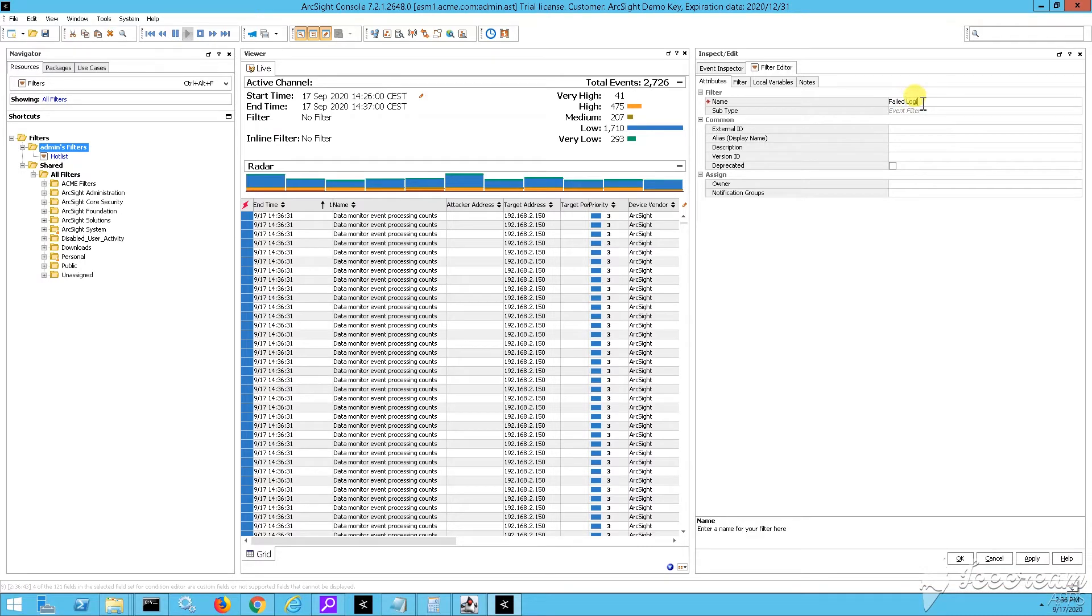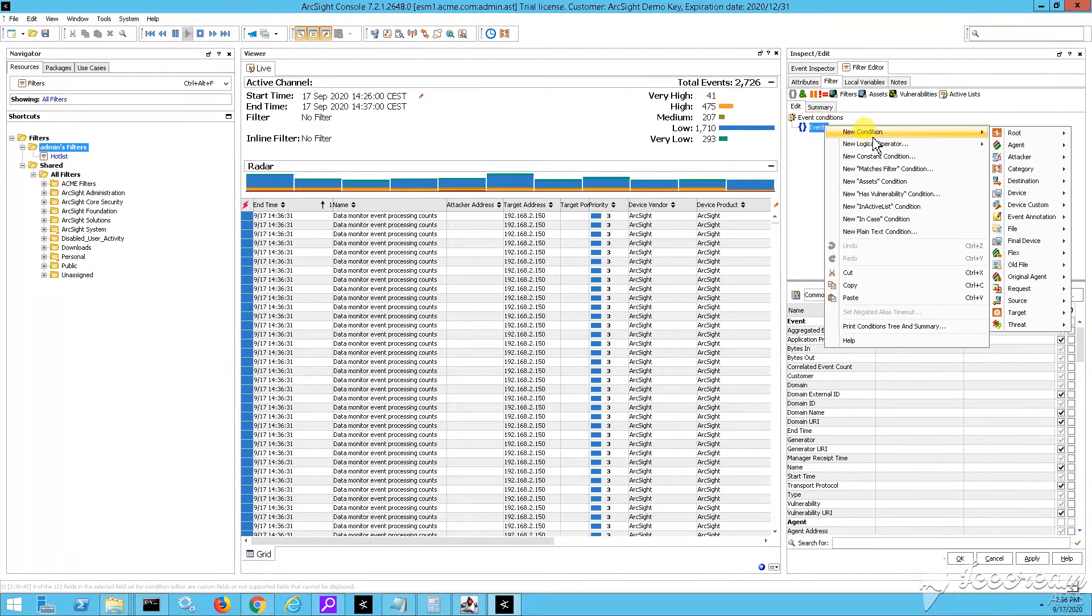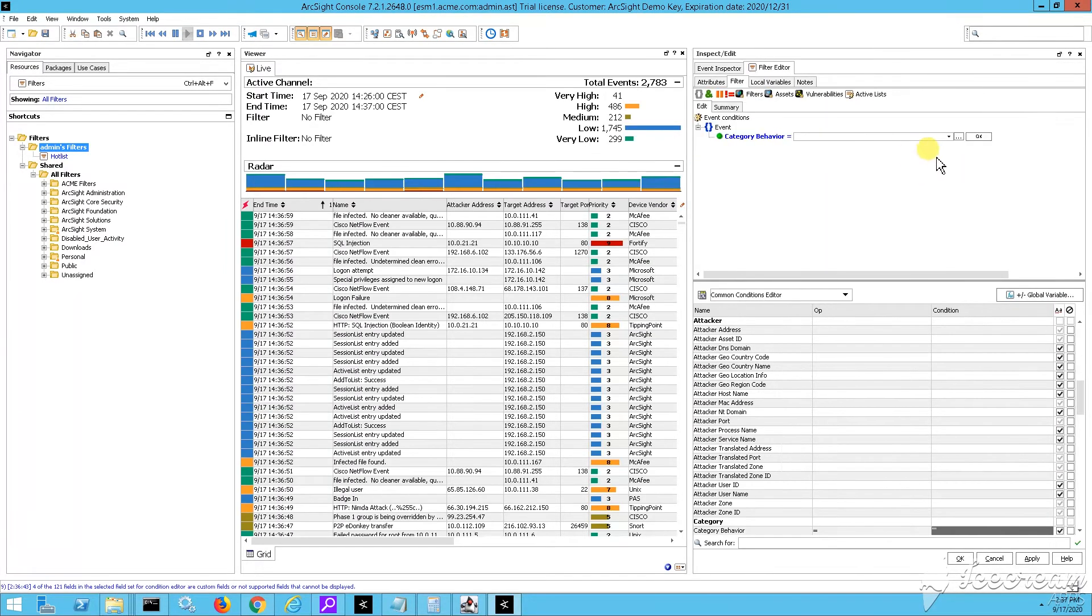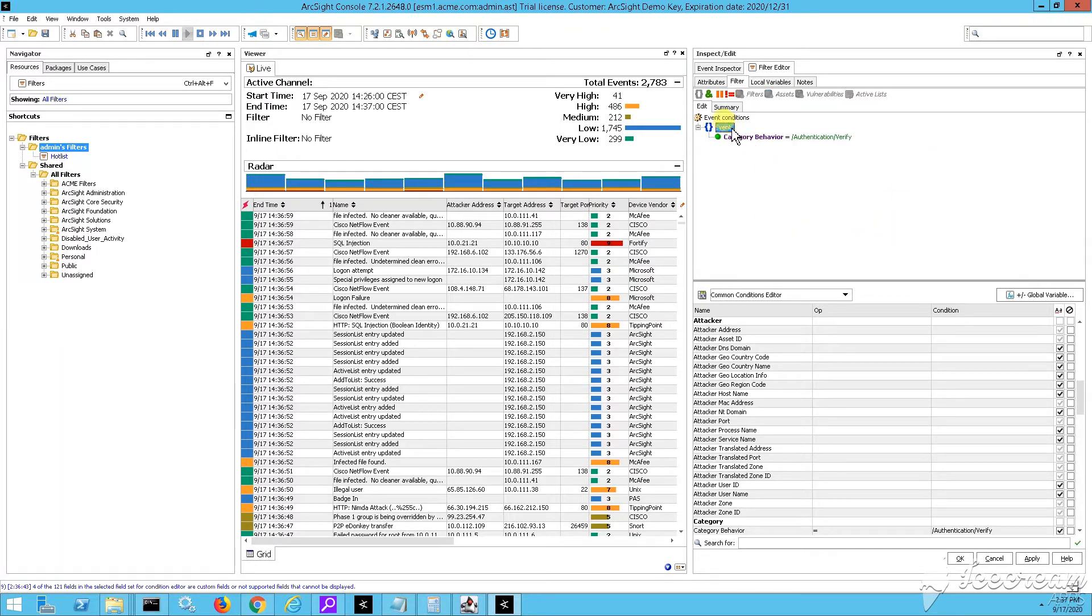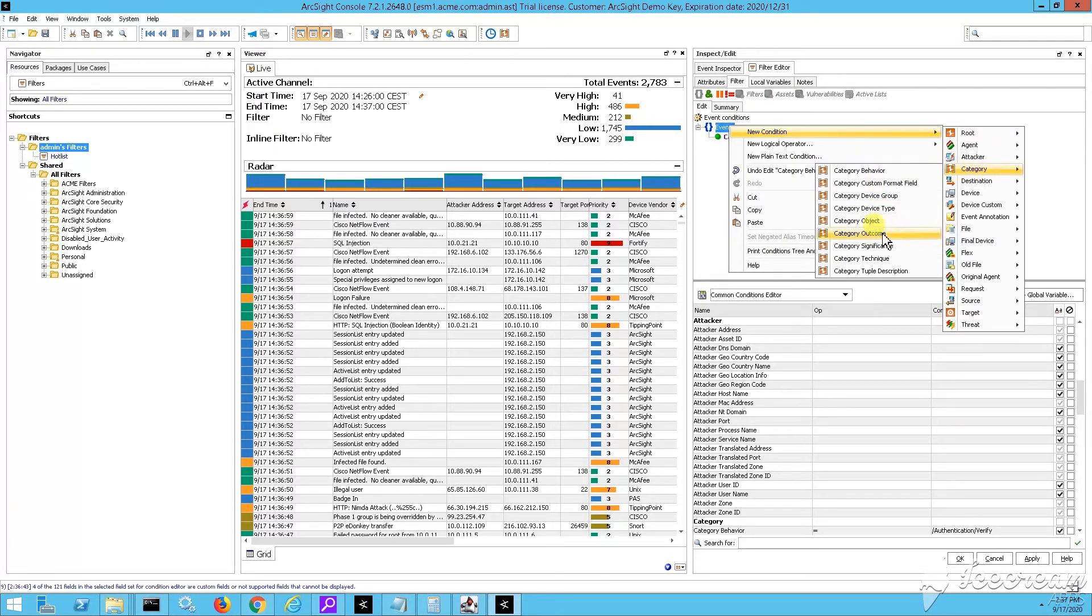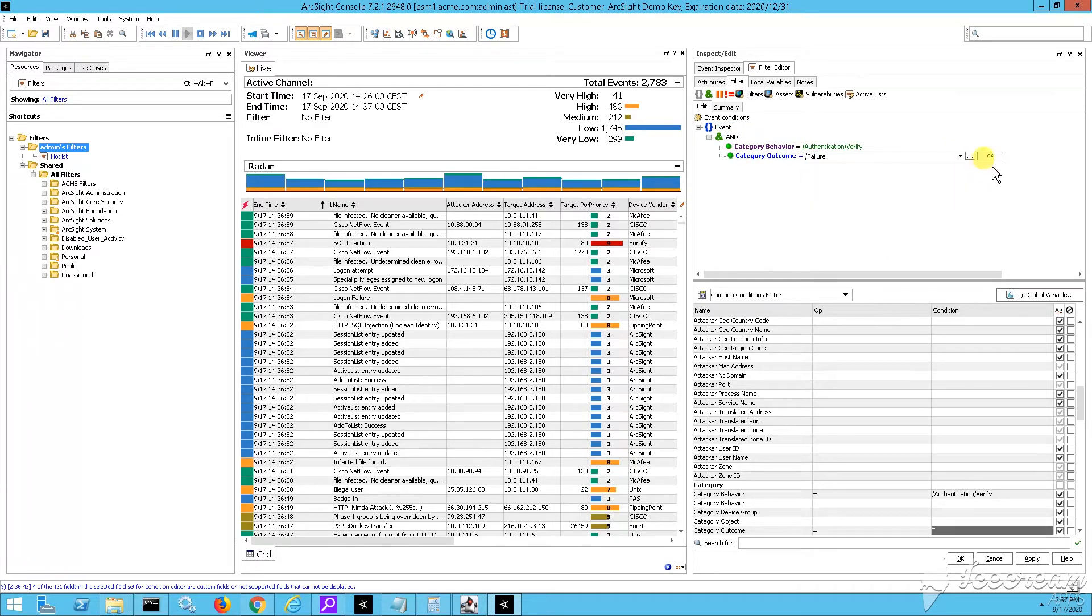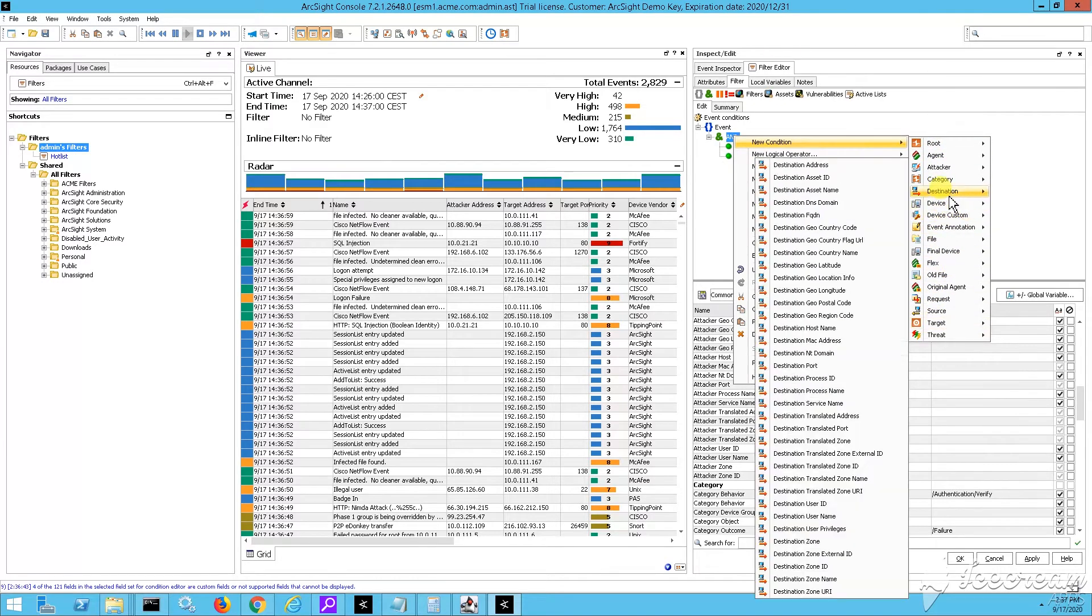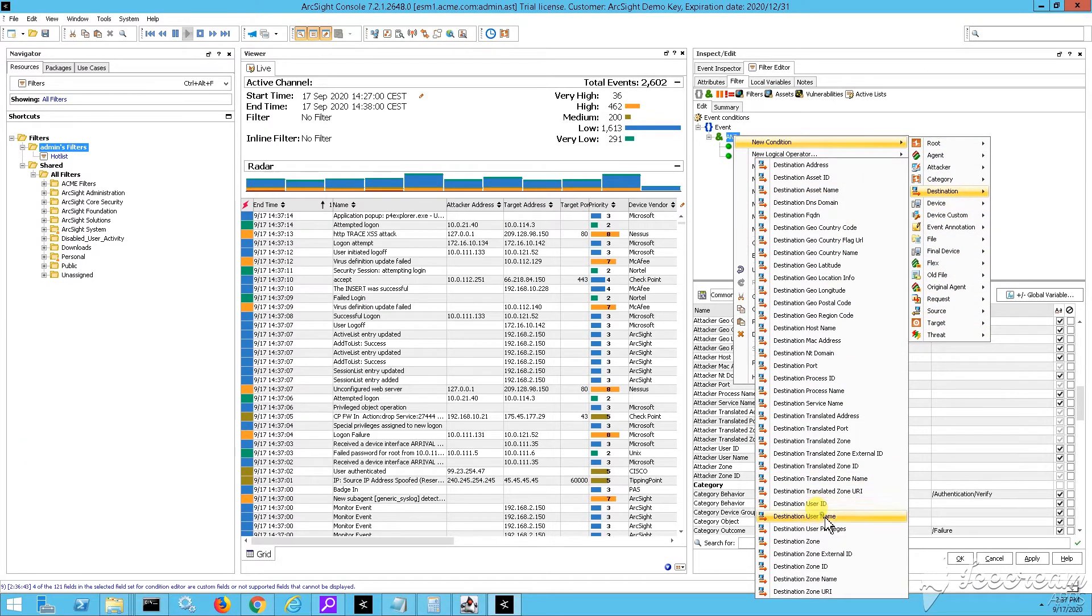So our filter will be a simple one. We have just two or three conditions in it. So the category behavior was the first condition. The events are, since they're failed logins, their behavior automatically stacked by our smart connectors, and for them is authentication verify. The outcome should be failure. And then the third condition, this is destination username.